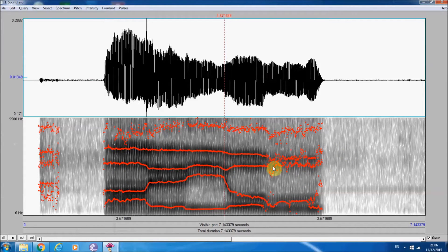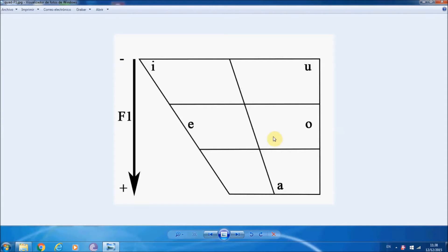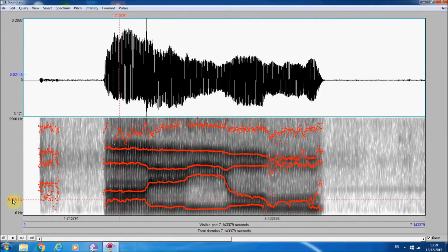This is a spectrogram of my own voice saying the Spanish vowels A, E, O, U. If you pay attention, you'll see it's the two first formants which change the most. The height of the first formant is inversely proportional to the height of the tongue — so the higher the tongue, the lower the formant. The open vowel A will have the highest first formant, around 800 Hz, whereas the closed vowels E and O are around 300 Hz.